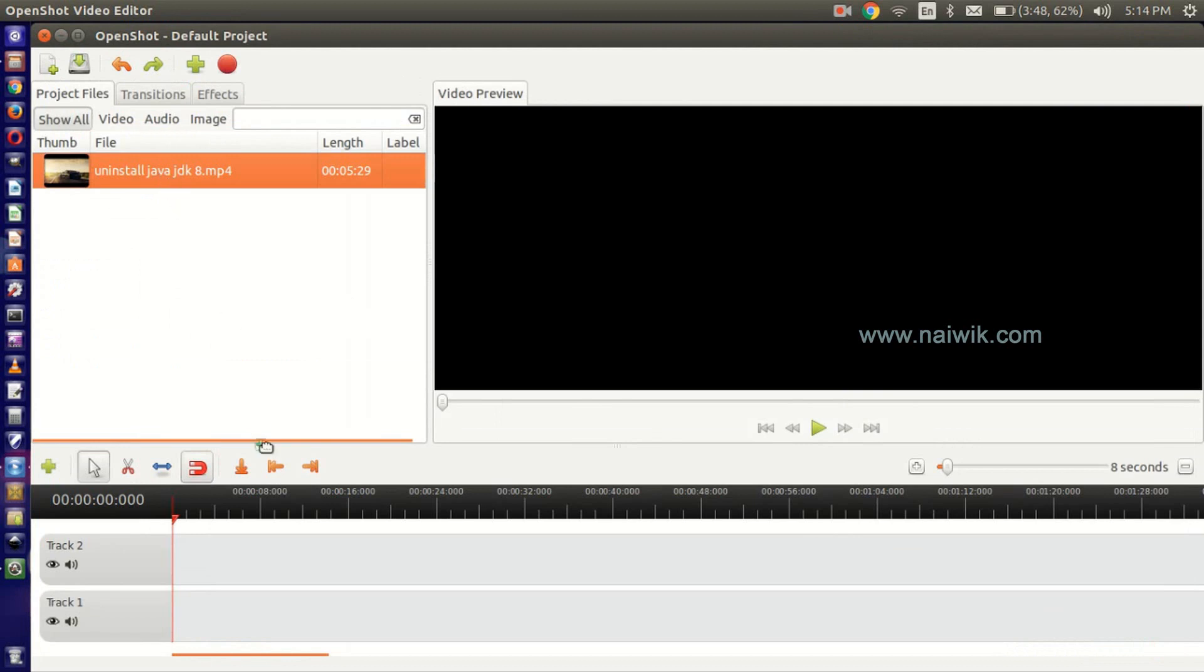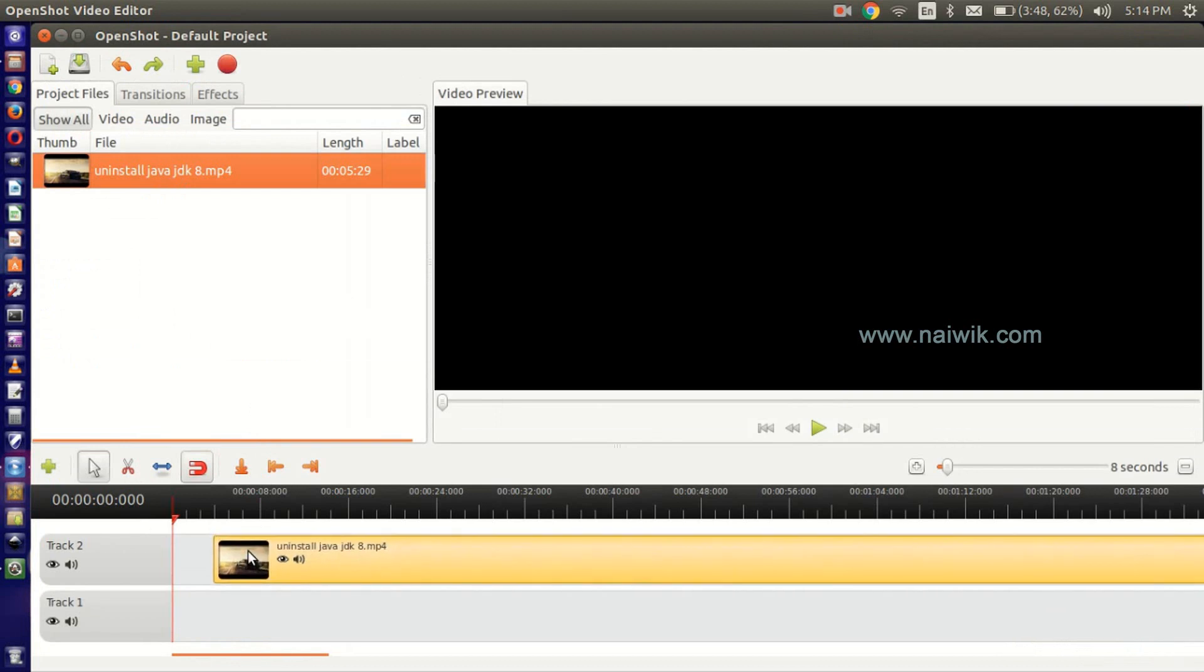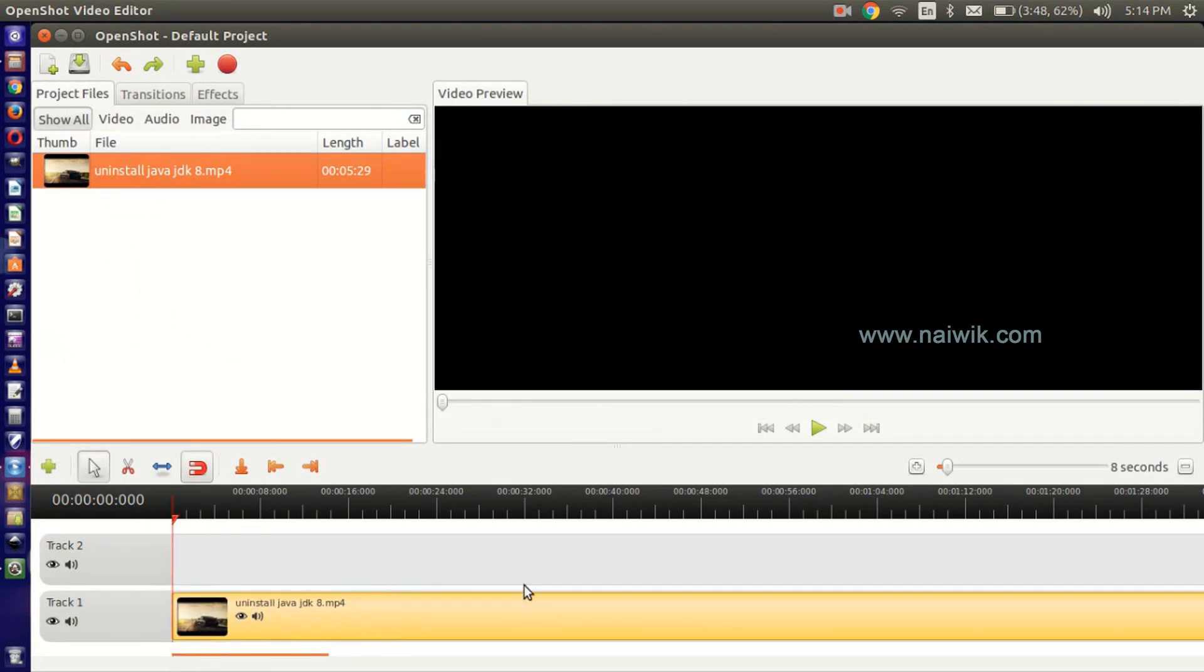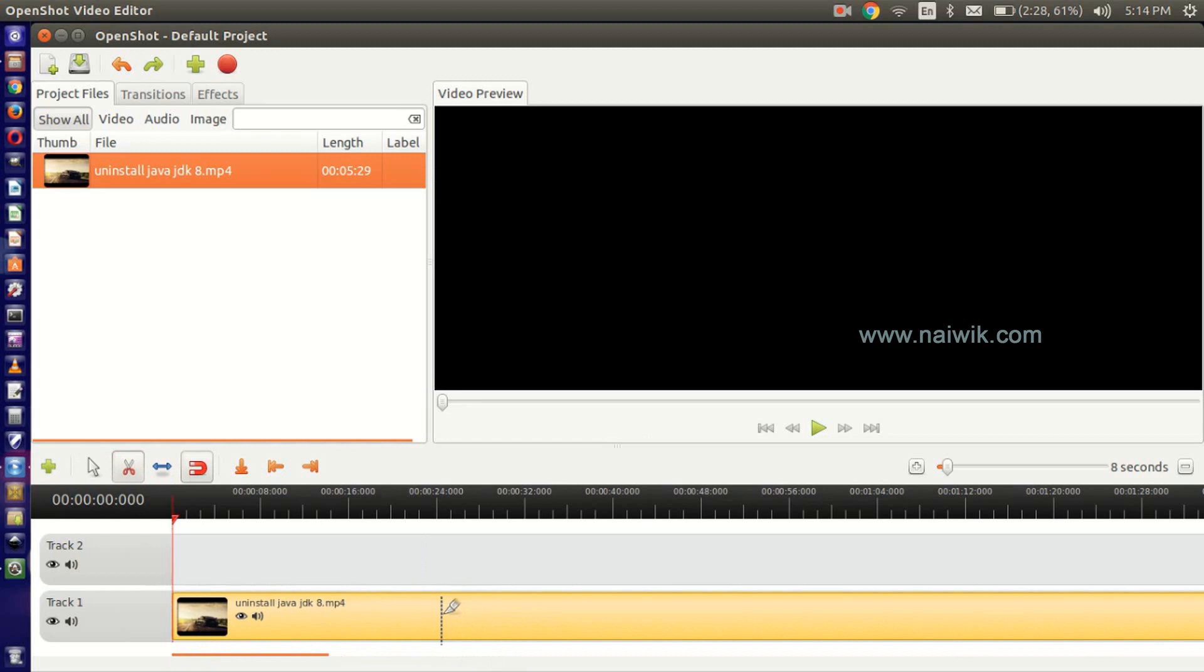Just drag and drop on this track, track one or track two. Let's make this video shorter. I will make it as 24 seconds.